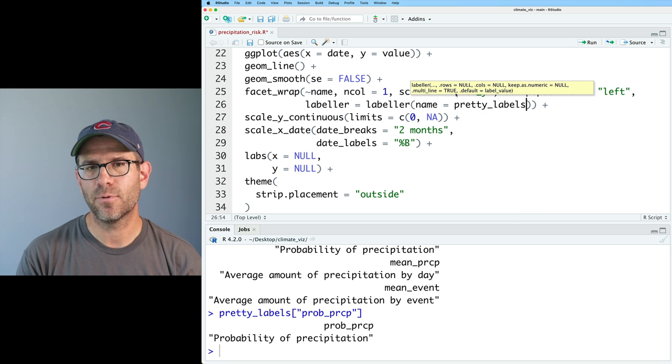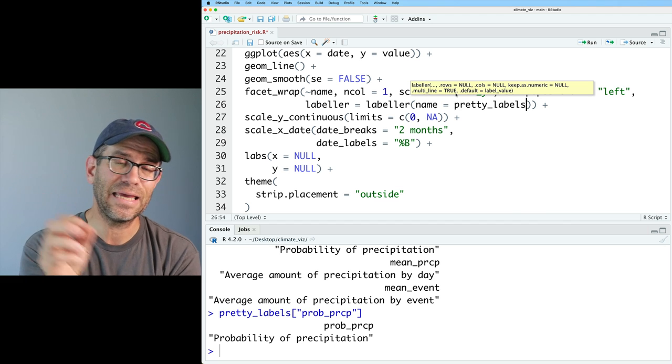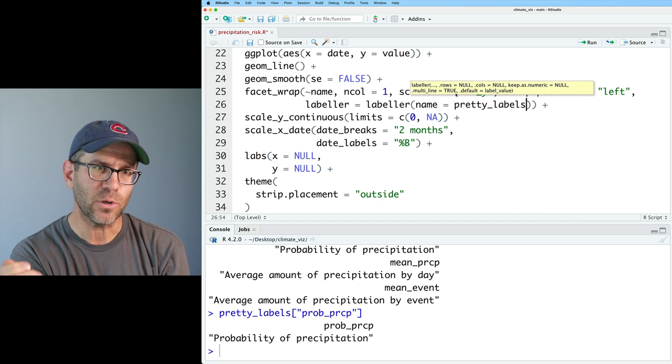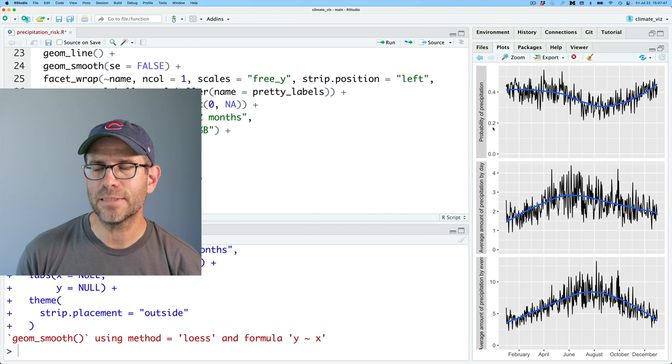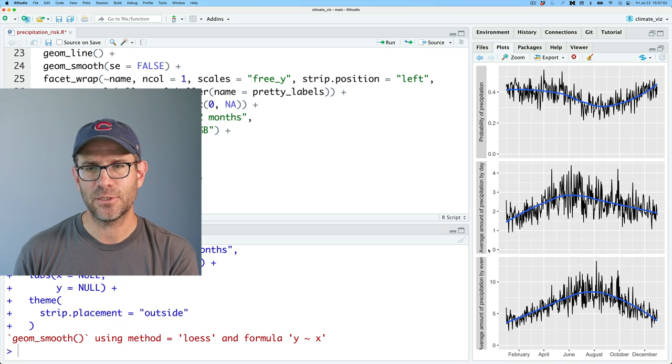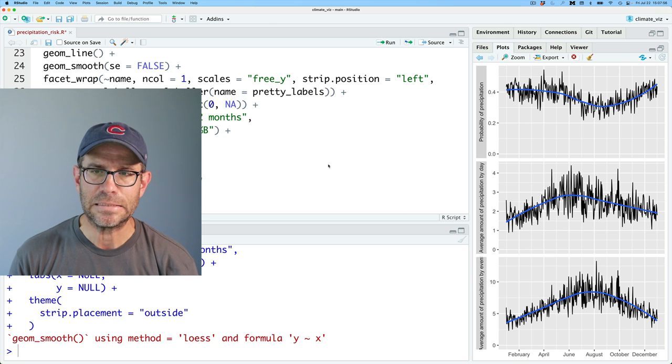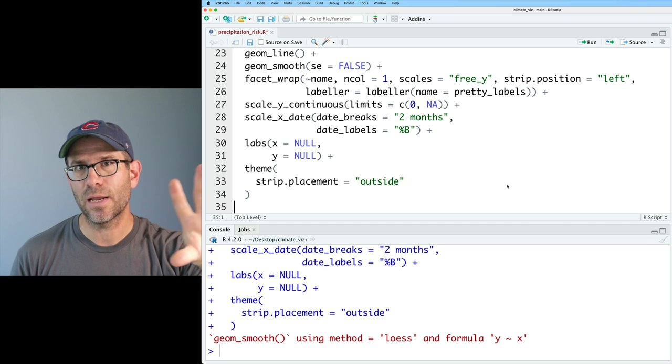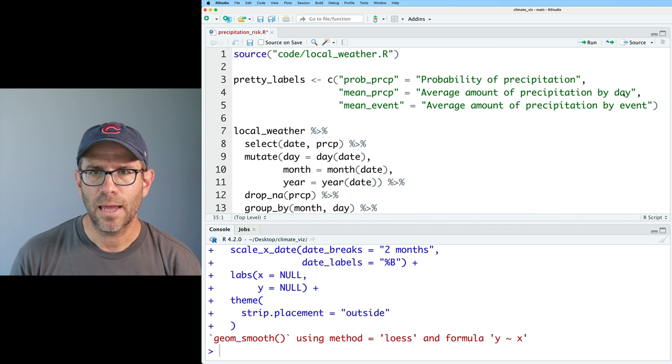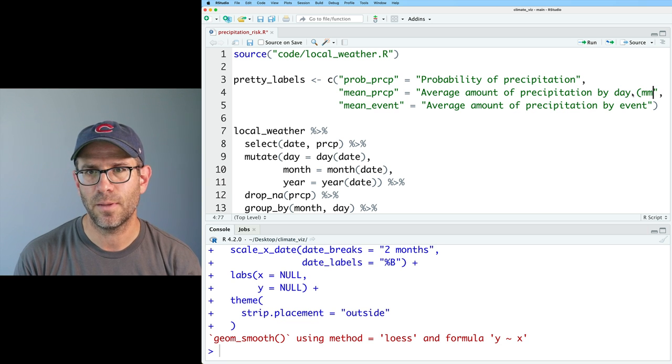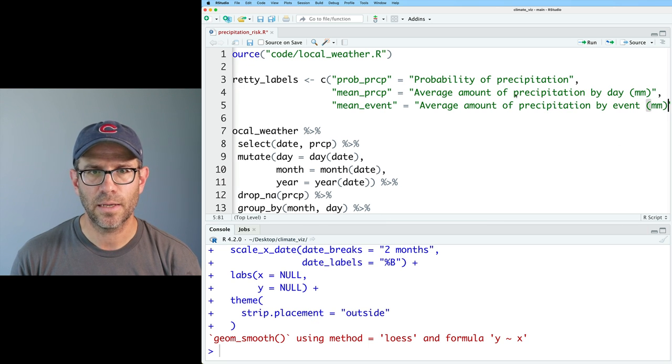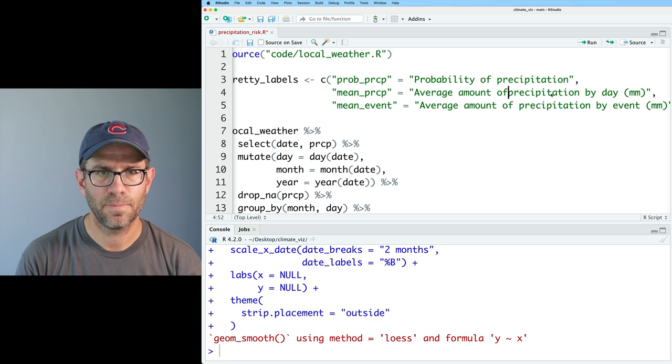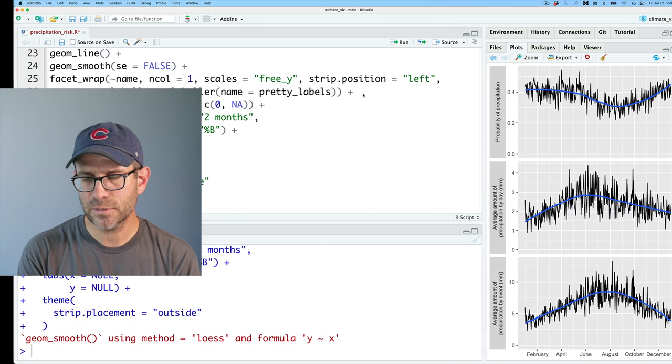And the nice thing about pretty labels is that I can then do pretty labels and then prob underscore PRCP. And that will return the pretty label. So now we can come back down to our facet wrap. So again, my preferred way to do this is to use that named vector. And we can use that with the labeler argument, which we then assign the labeler function. And then we can say name equals pretty labels. And so what the labeler function is doing is it's taking each name of those three facets and evaluating it into pretty labels to get the pretty label. Now what we see is that we've replaced those short names with our pretty names. We have probability of precipitation, average amount of precipitation by day, average amount of precipitation by event. And so we're going to want to put in some line breaks here. So I'll come back up here. And I'm also going to add the units for the mean PRCP and mean event. So we'll do mm there as well as here. And let's go ahead and put a line break after average amount of. So we'll do backslash n. Very good.